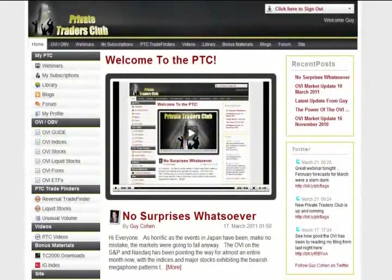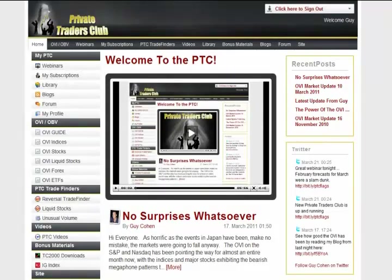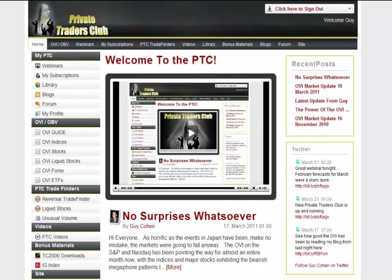Hi, I'm Guy Cohen and welcome to my Private Traders Club, or as we call it, the PTC. In this short video, I'm going to take you on a tour of the Private Traders Club and show you the fantastic tools and learning applications that you now have access to, which will make you a better, more controlled and profitable trader. You will be part of an exclusive club of successful traders who aspire to get even better. So let's get started and show you the great things you get as a member.